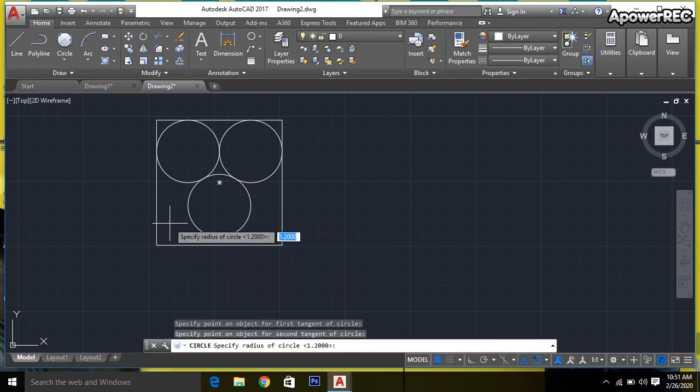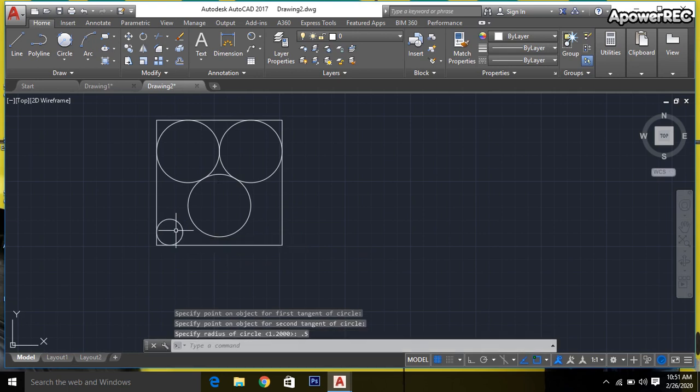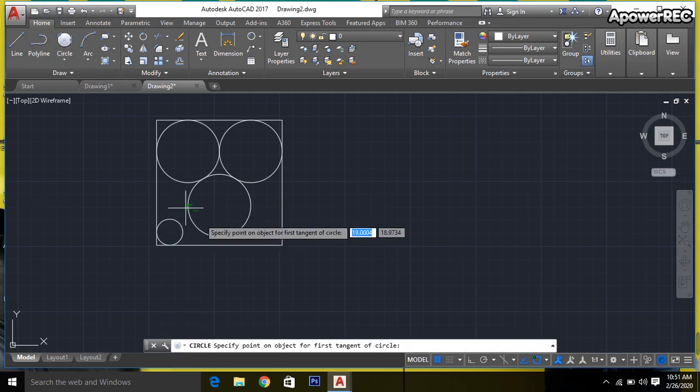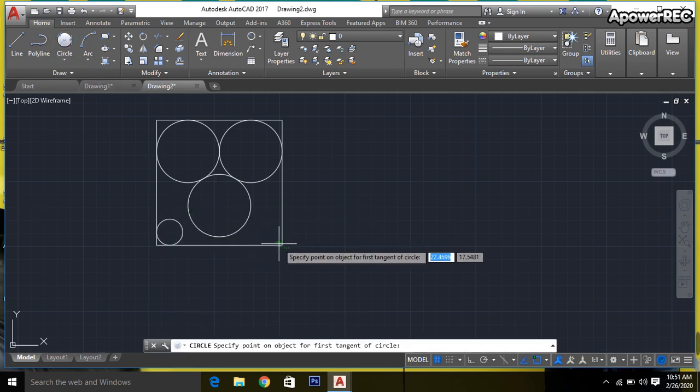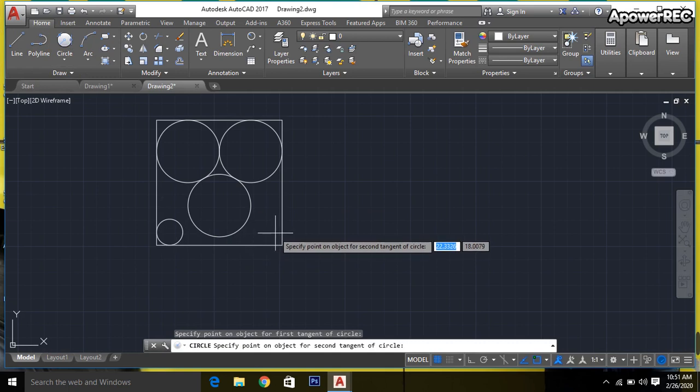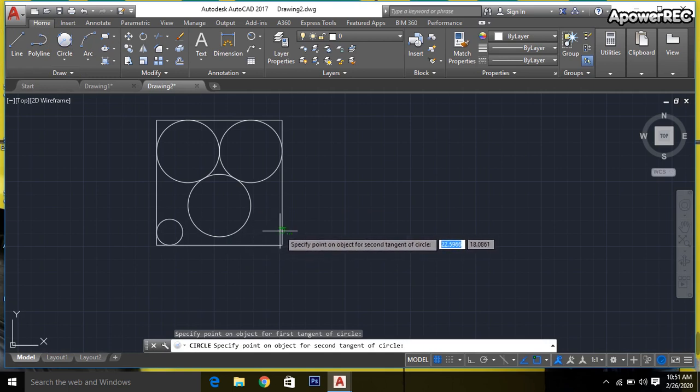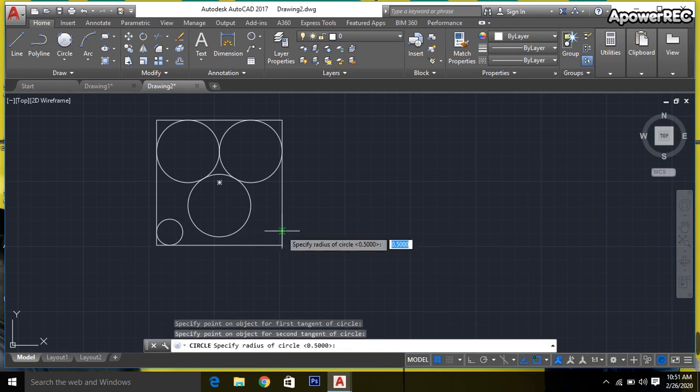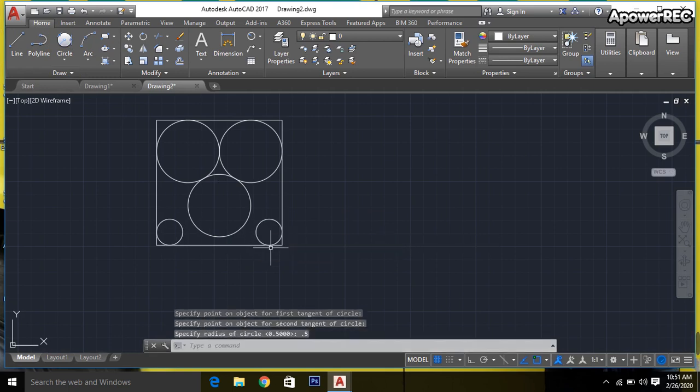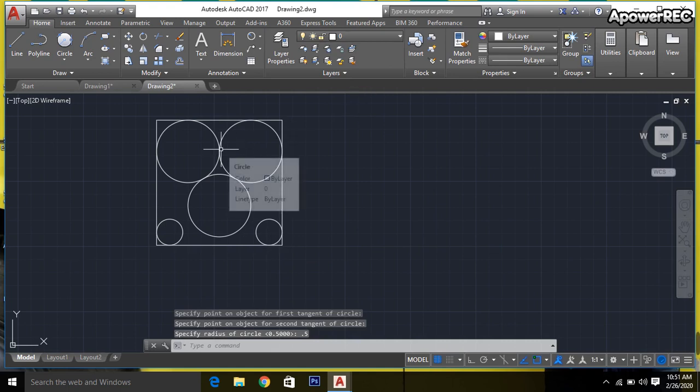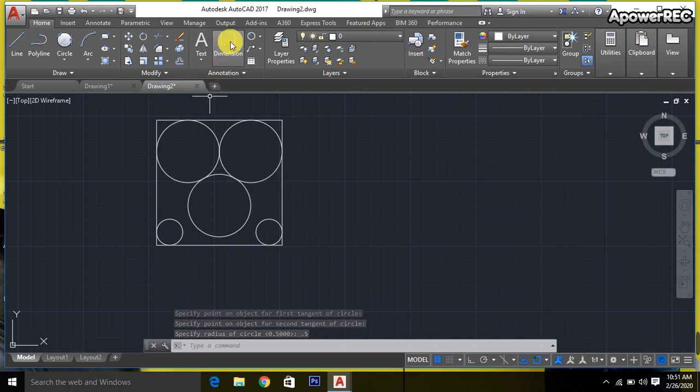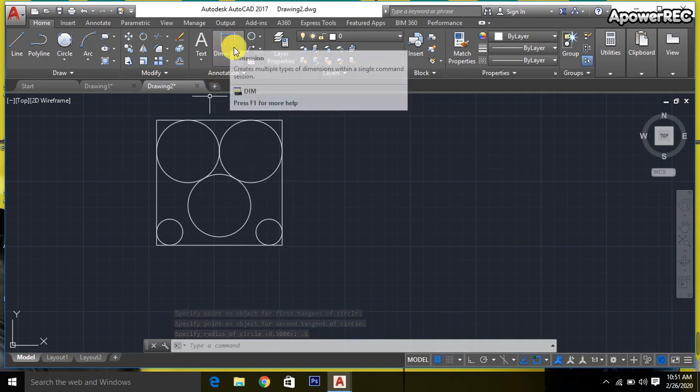Click, then 0.5. Done. Again, click on this side, click another side, 0.5. Now I'm going to add dimensions.